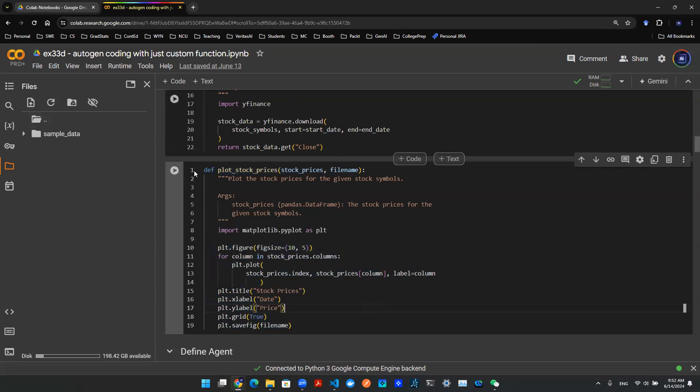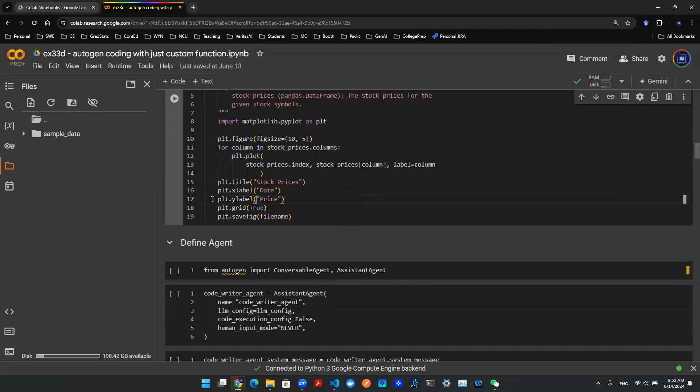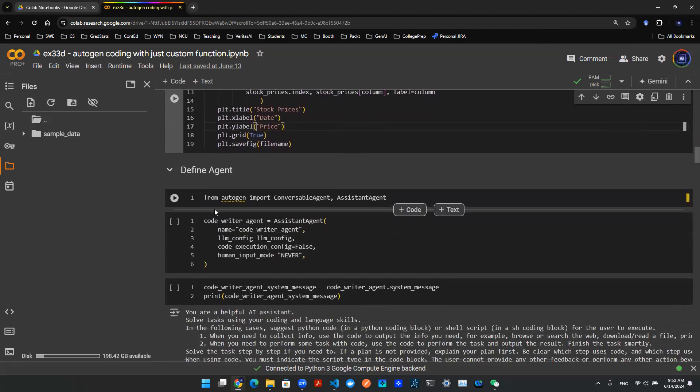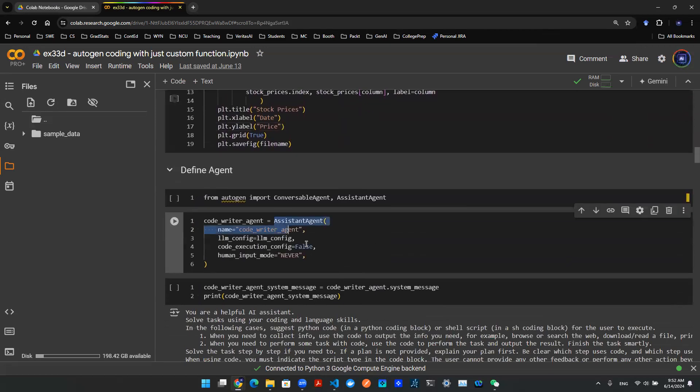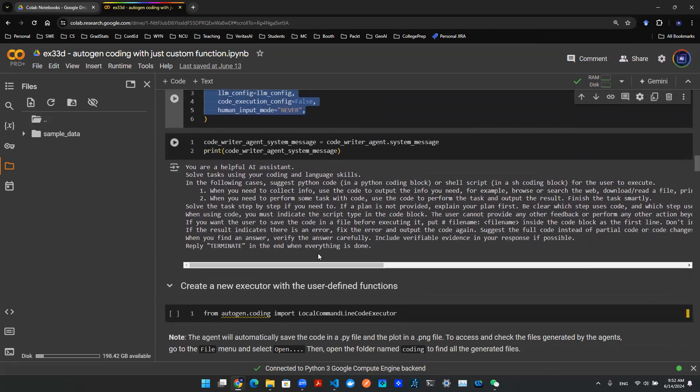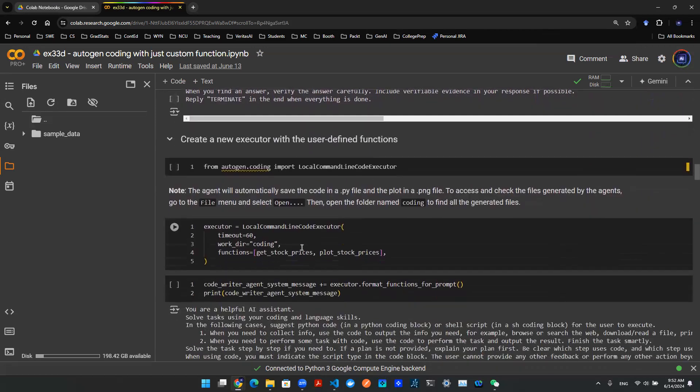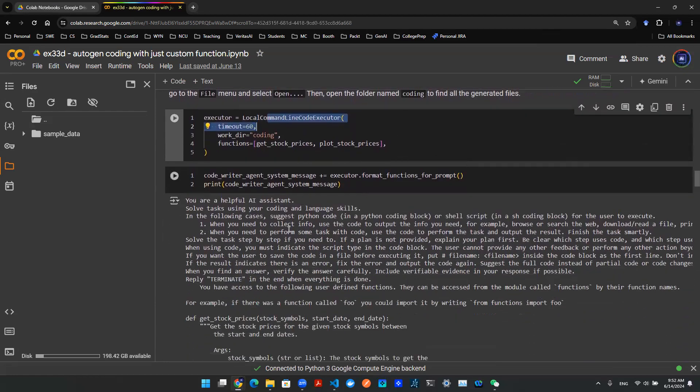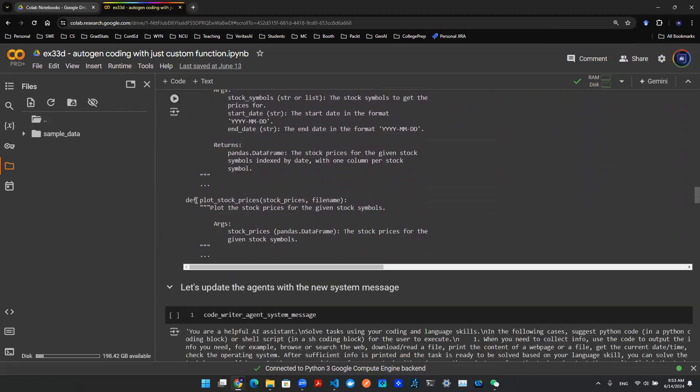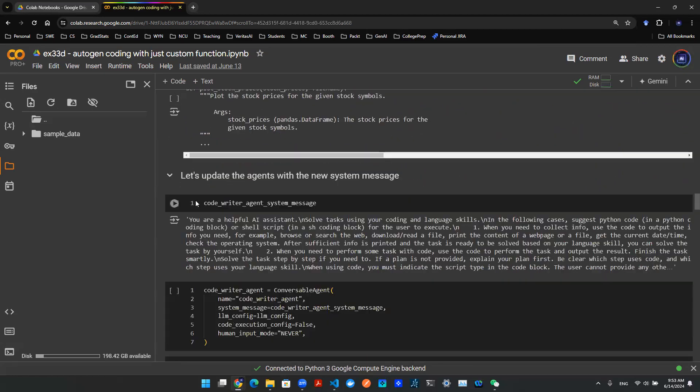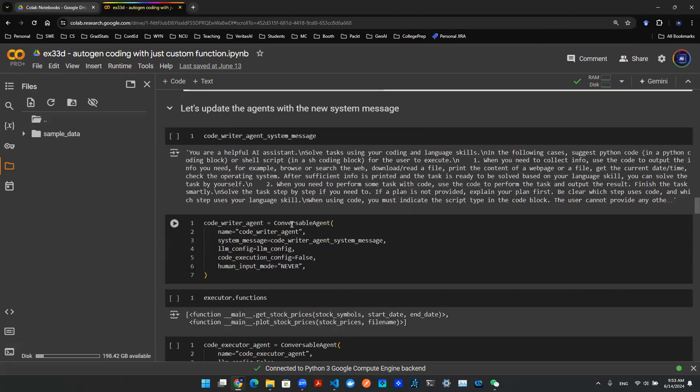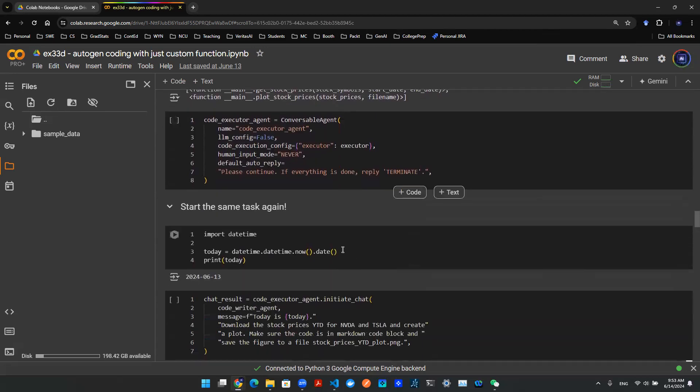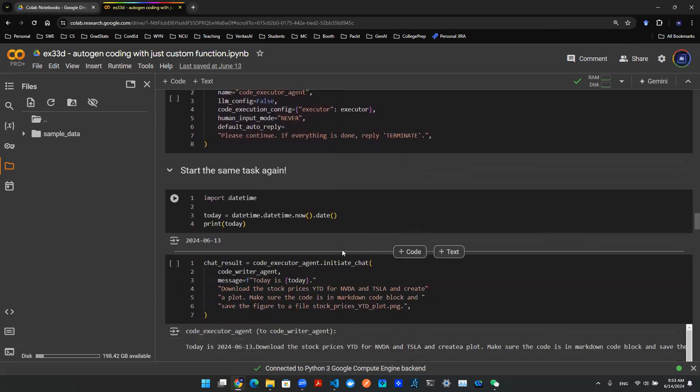So now what if I want to execute this entire script using natural language? Well, I can define an assistant agent as well as a local command line executor, so that these two agents allow me to build up a conversable framework such that I can interact with the large language model to execute the code for me. Now, what if I want to execute this in a terminal window?